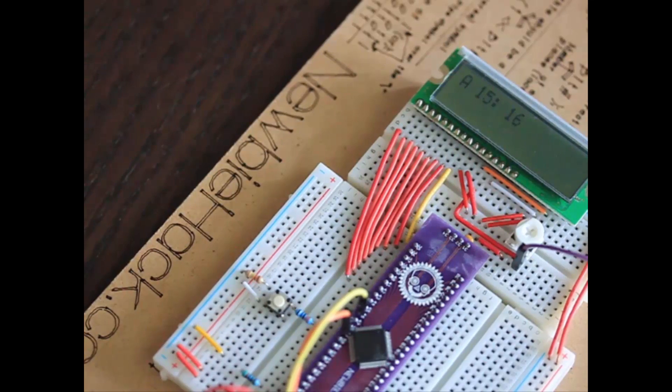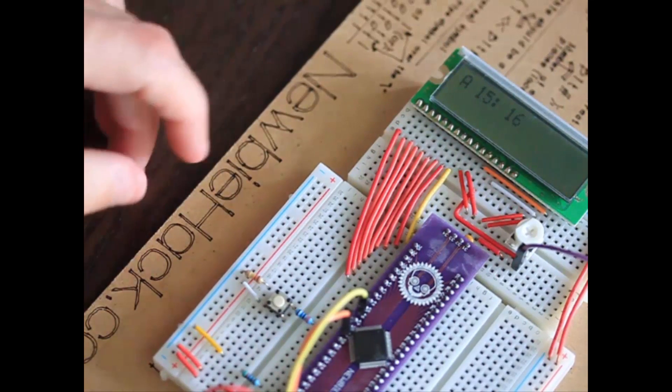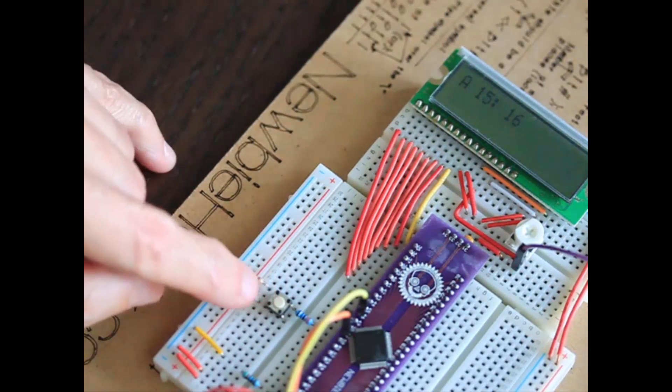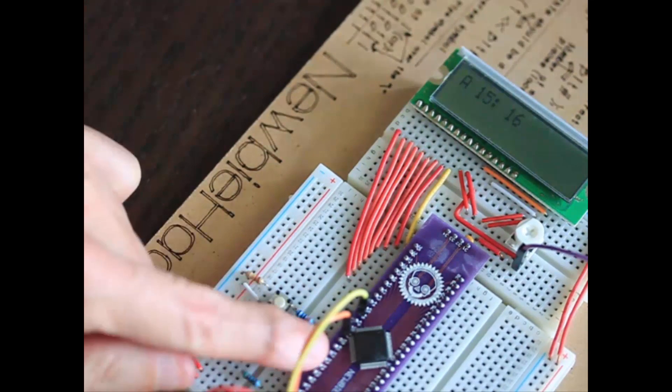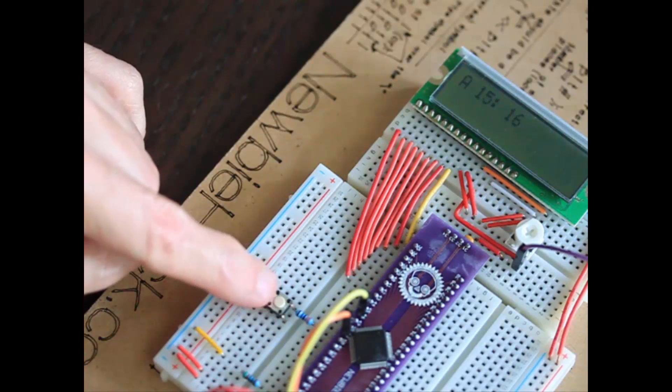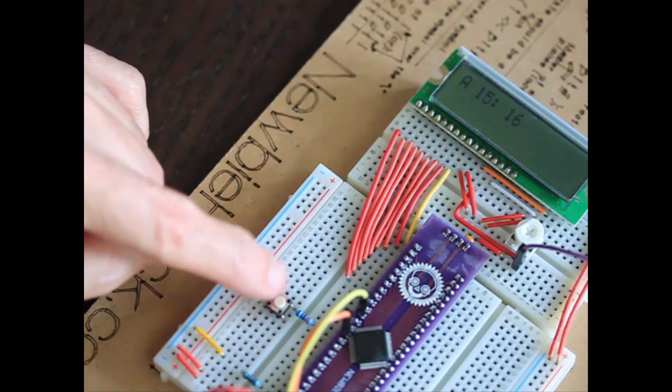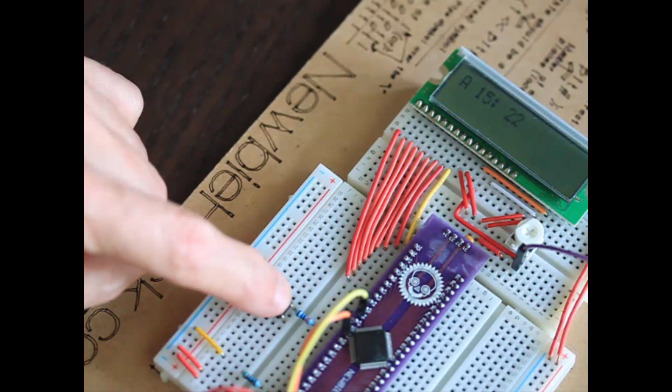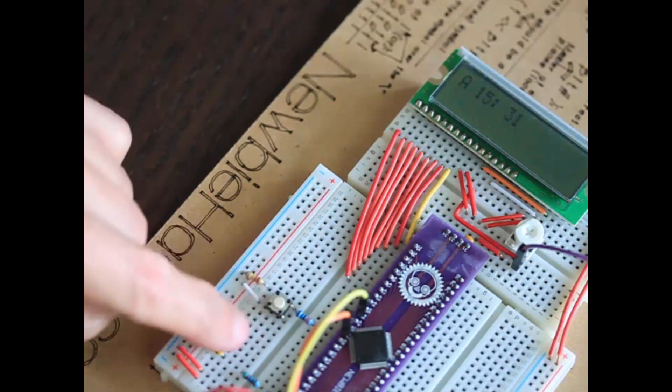In the last video, I showed you how to use the external interrupt on a pin on the microcontroller. The external interrupt is fired by a push button on that pin.